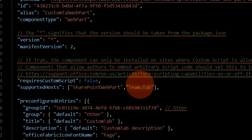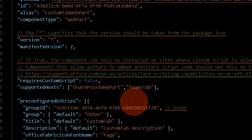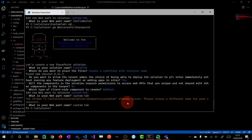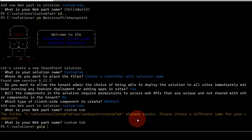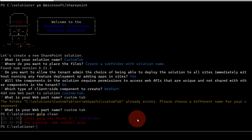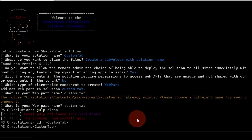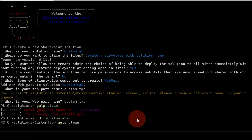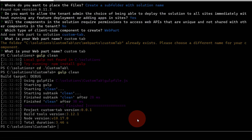Now let's follow a first approach to deploy this solution. I'm opening again the command line tool and I will type gulp clean — this will clean the solution from any previous build. Then I can generate the bundle of the solution and then the app package that I have to upload in the SharePoint app catalog.